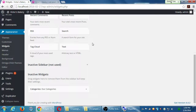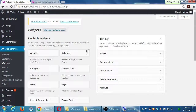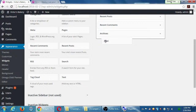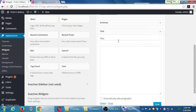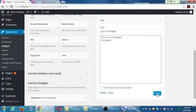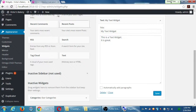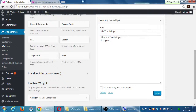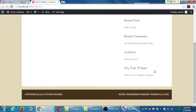One of the most powerful widgets here is also the most unassuming one. You should see a widget called text. Drag the text widget anywhere into the sidebar — I'm going to put it at the bottom. It asks for a title and some text, so I'll write 'my text widget' and type 'this is a text widget, it is great.' Save it, and then view it on your site. I'm just writing something — it's in my text widget.